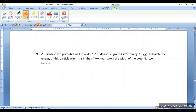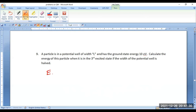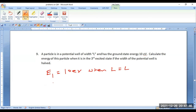Go to the next problem. In this particular question, a particle is in a potential well of width L and has a ground state energy of 10 electron volts. Calculate the energy of this particle in the third excited state if the width of the potential is halved. Third excited state means it must be E4, and the condition is that L becomes L/2.